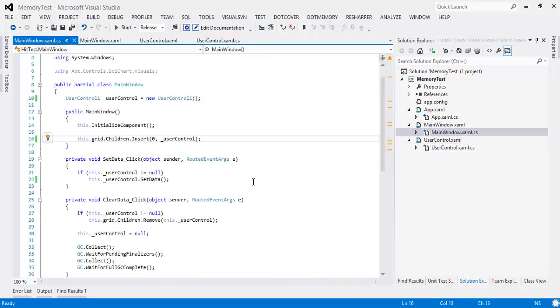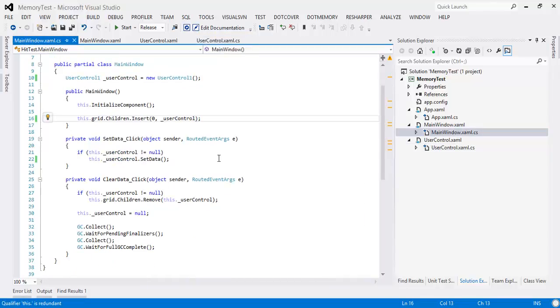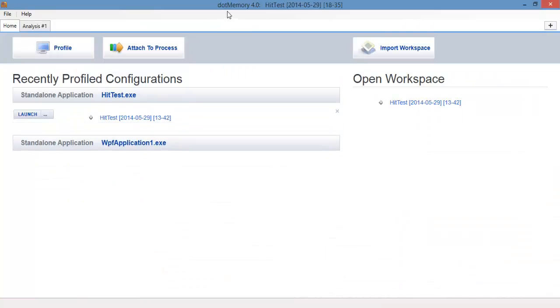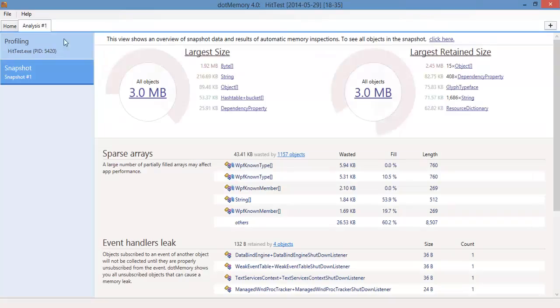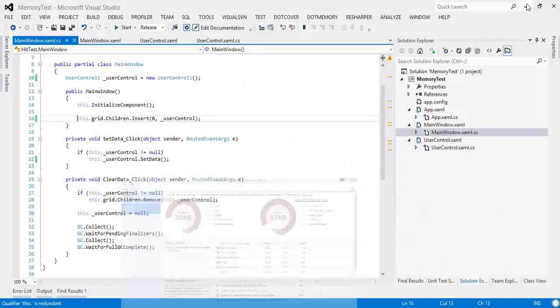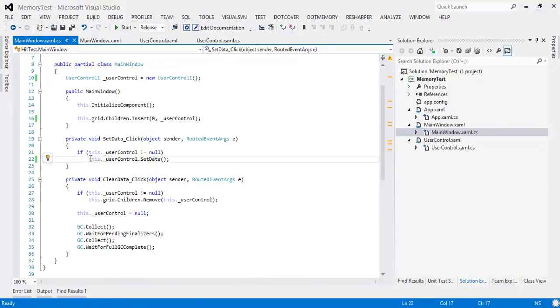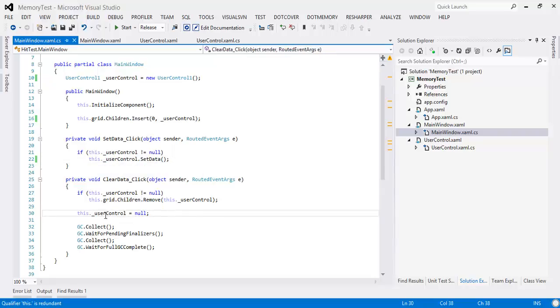So just a note, if you ever see issues like this, first of all we recommend using a memory profiler such as this. There's many others out there, this is just something that we happen to have a license to. And yeah, have a look at what's holding it. We have designed SciChart so that if you remove it from its parent it will clean itself up. That's all you need to do. OK, thanks, have a good day guys.